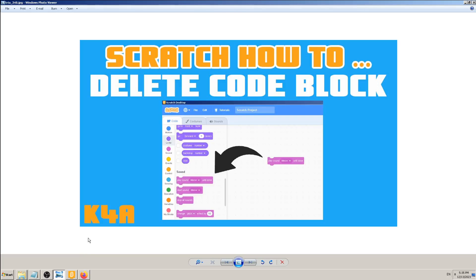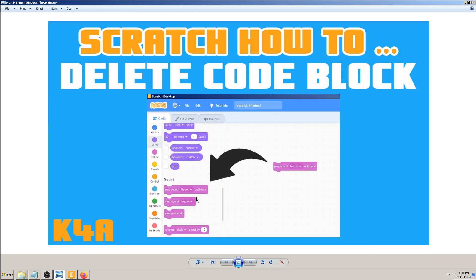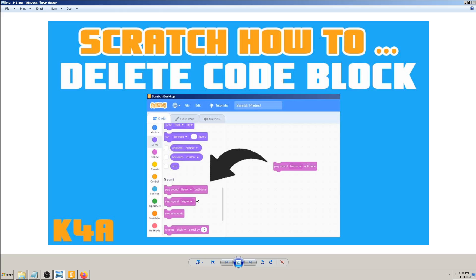Hey there, this is K4A, Knowledge for All educational videos and tutorials. Today we are going to learn how to delete code blocks in Scratch. In the previous video, if you watched it, we learned how to add or put in some code in the Scratch programming window.